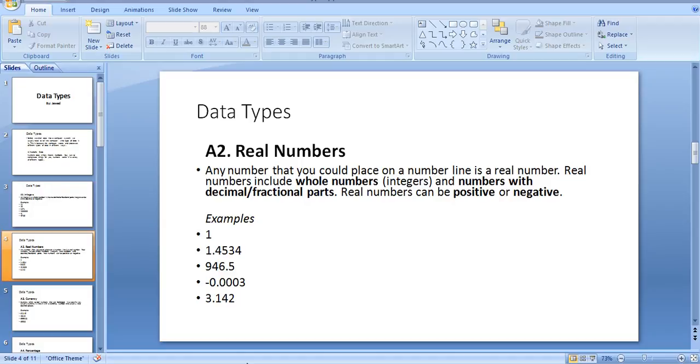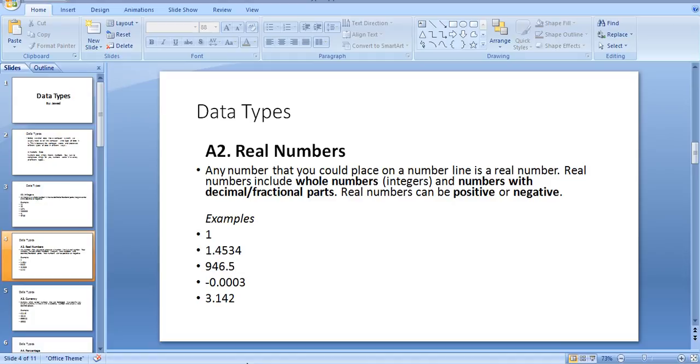Examples: 1, 1.445, 34, 946.5, -0.000003, and 3.142. These are very common examples for us, so we can understand them very easily.